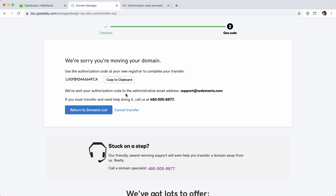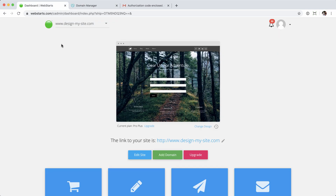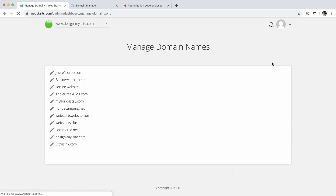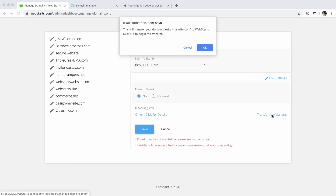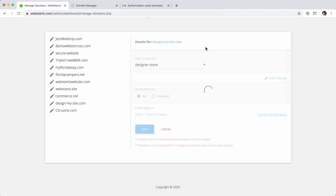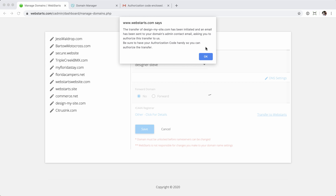Now the domain is unlocked and we have the code. Let's go back into the WebStarts account and initiate the transfer from that side. We're going to click on Domains, then click to edit this domain name, and go over to the right-hand side where it says 'Transfer to WebStarts.' Click on that, and you'll get a message: 'This will transfer your domain name design-my-site.com to WebStarts. Click OK to begin the transfer.' Click OK.